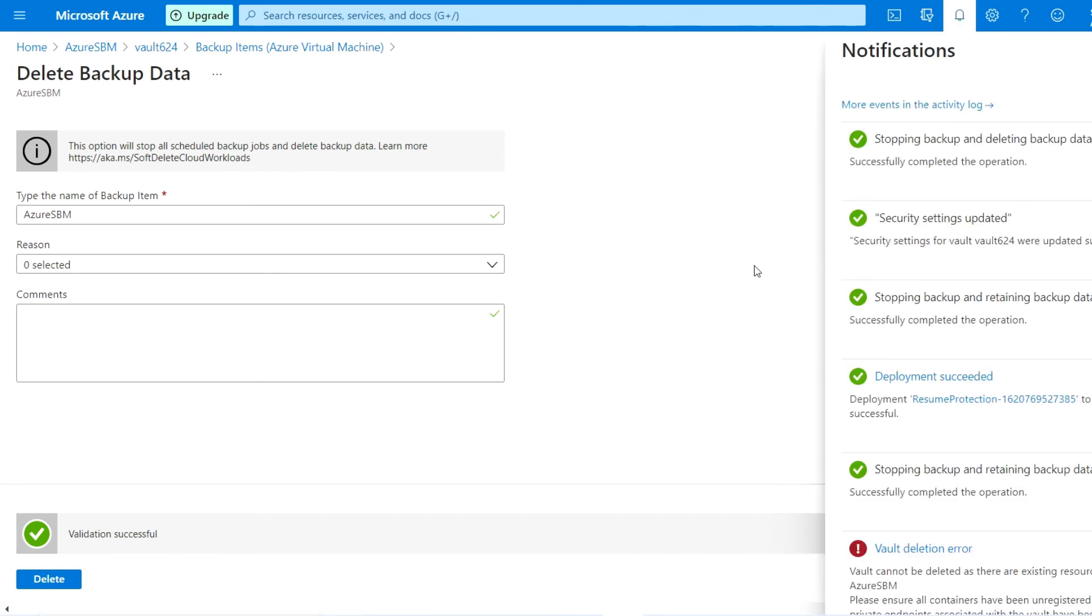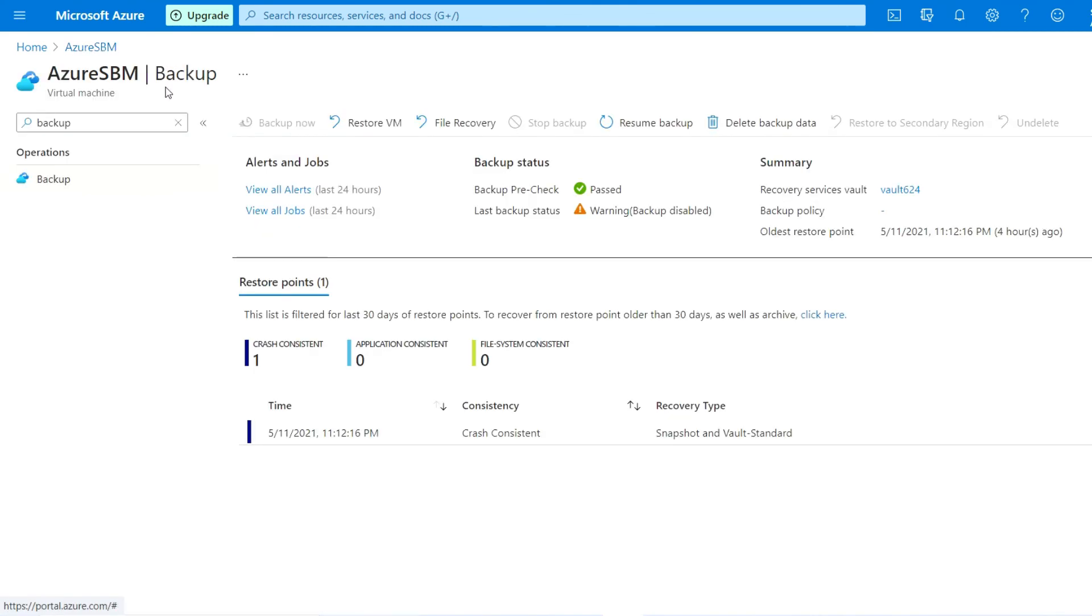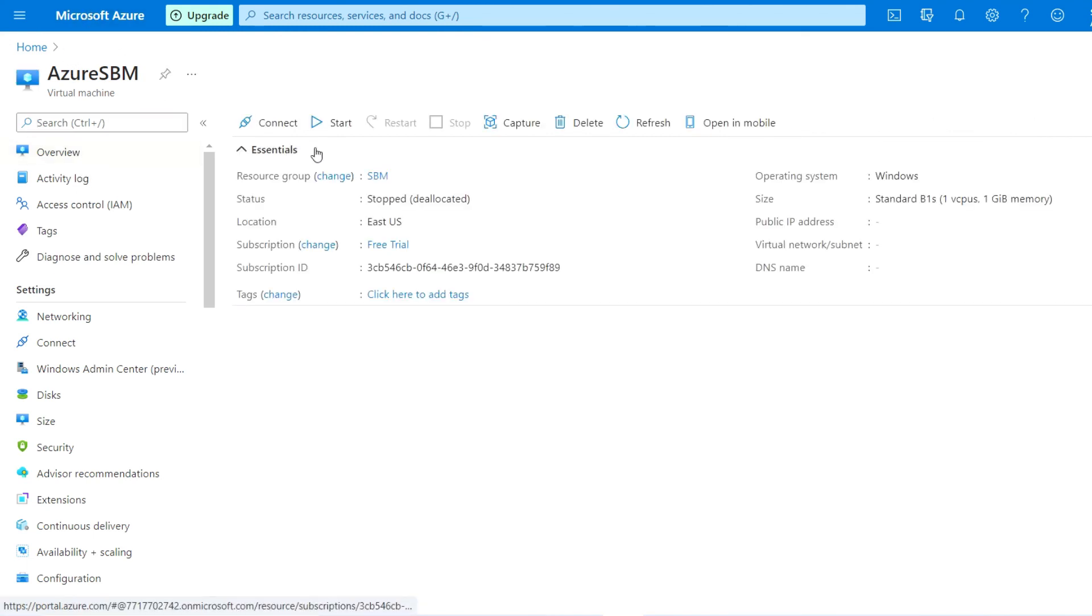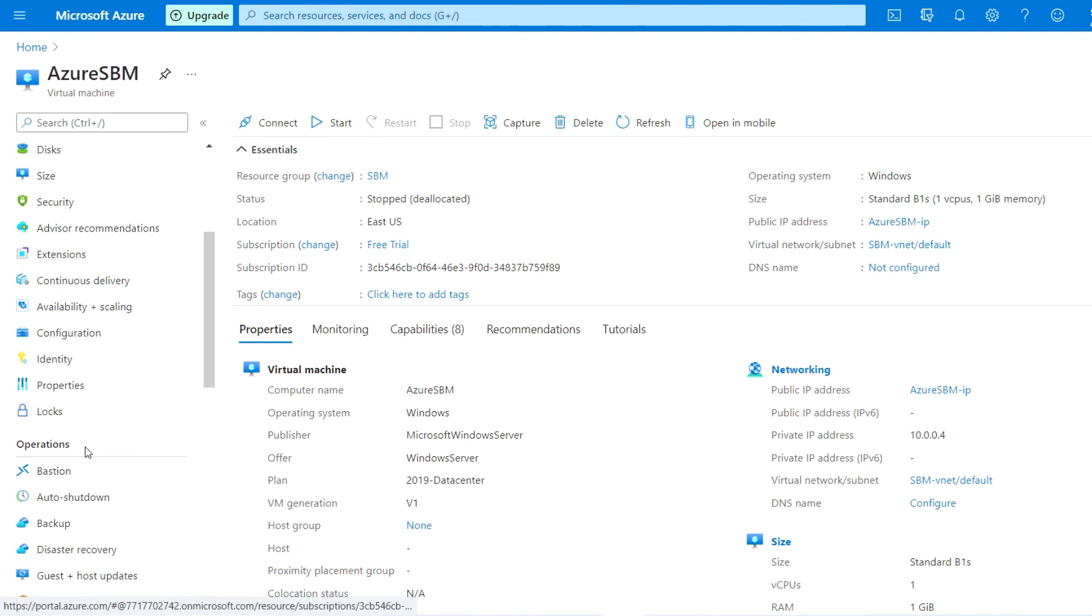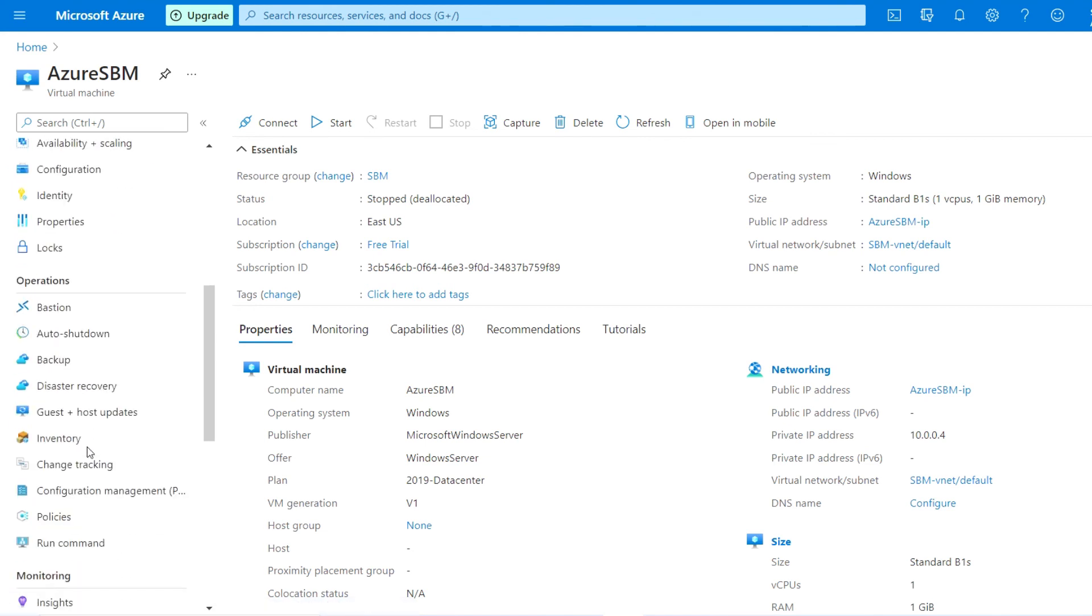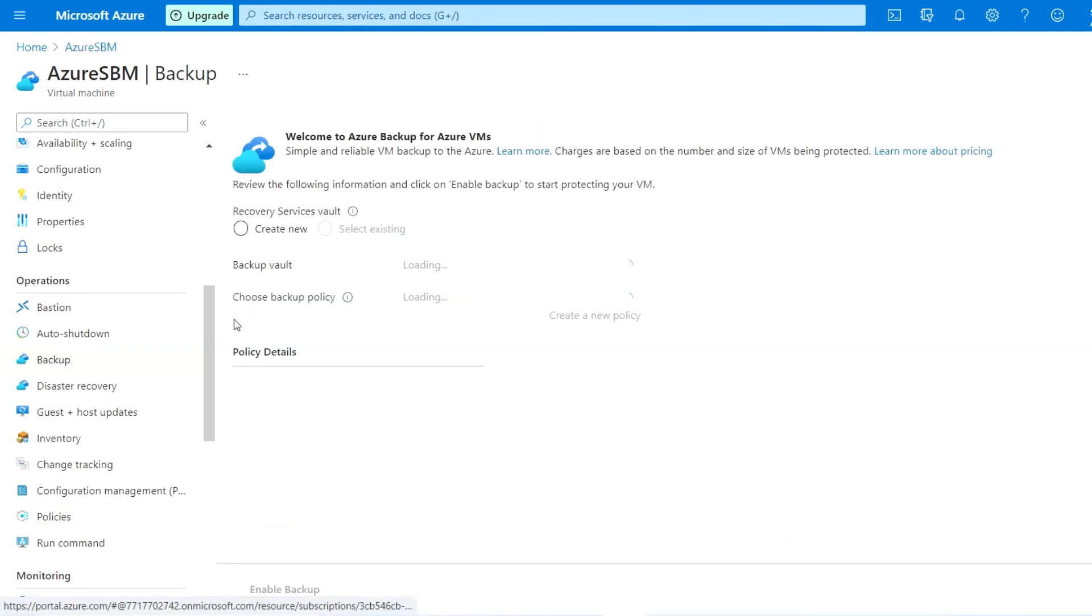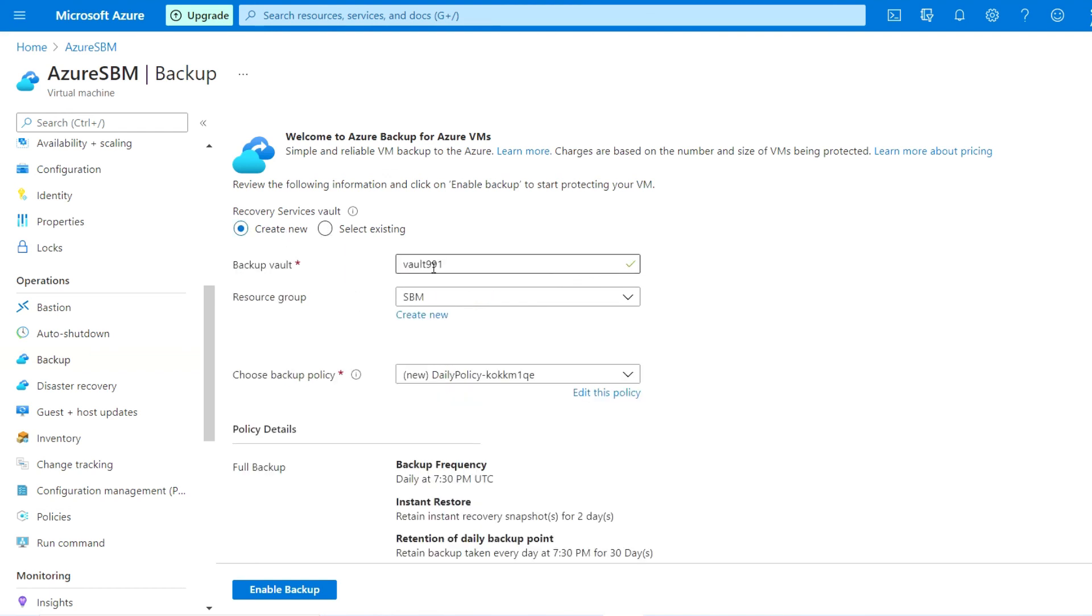As you can see here, the backup data is deleted successfully. I am going to the VM directly and just refresh the console. Going to the backup, as you can see here, no more vault and backup is configured.